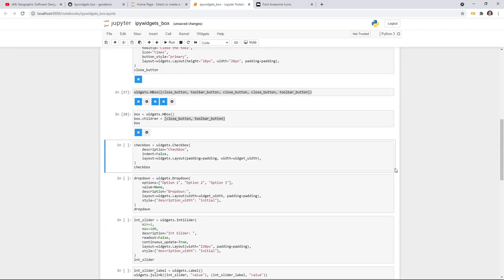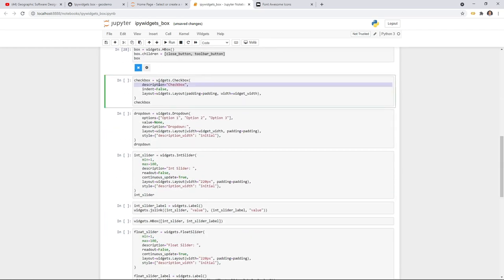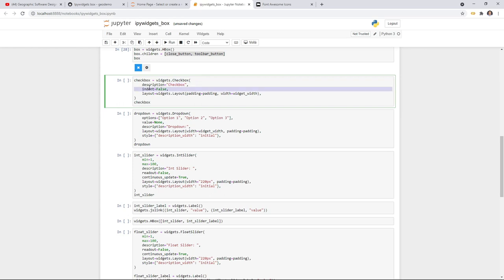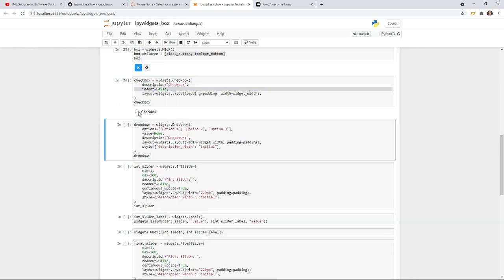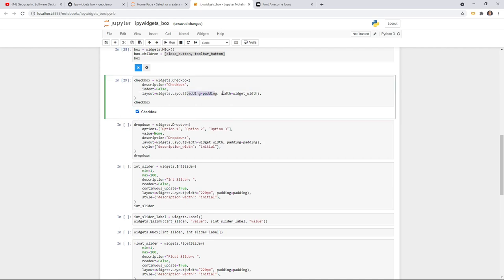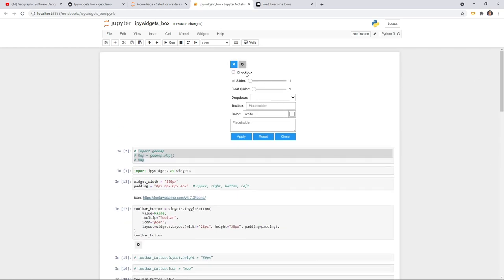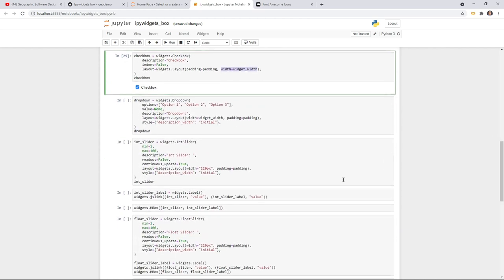Next, the checkbox and slider. The checkbox is relatively easy — you have a description and you can choose whether to indent it or not. You can check or uncheck it. You also want to set the padding and the widget width, because although the checkbox doesn't take the full width, when you have multiple widgets you want to align them consistently.